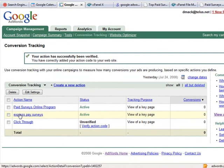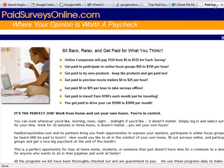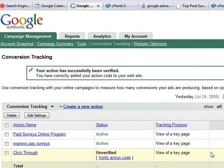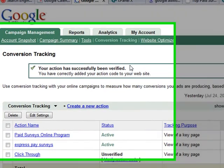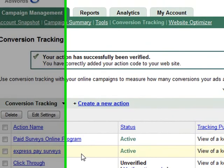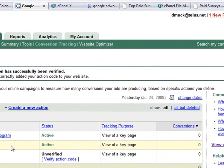Hopefully this explains how to use conversion tracking with Google. It's a very useful way of keeping track of your traffic and which links people are clicking on. To install conversion tracking in your Google AdWords account, if you have any questions just contact your internet marketing coach. This is a push traffic tutorial — thank you.